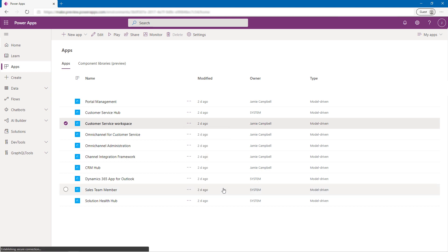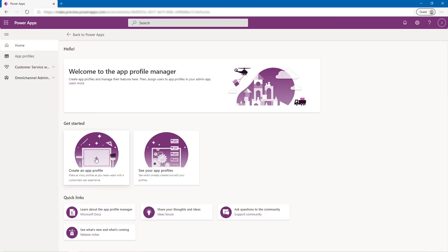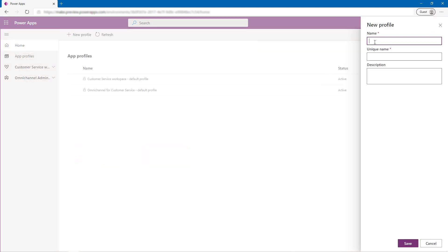He will create a Laptop Cases Profile for Anna and other agents in the Laptop Support Team, and then a Printer Cases Profile for Eric and agents in the Printer Support Team.